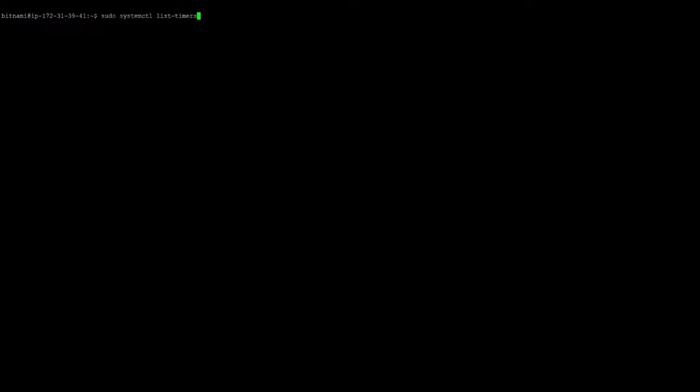So open your putty. After that you can check what the services are running on this instance for update services. So put this command: sudo systemctl space list hyphen timers.